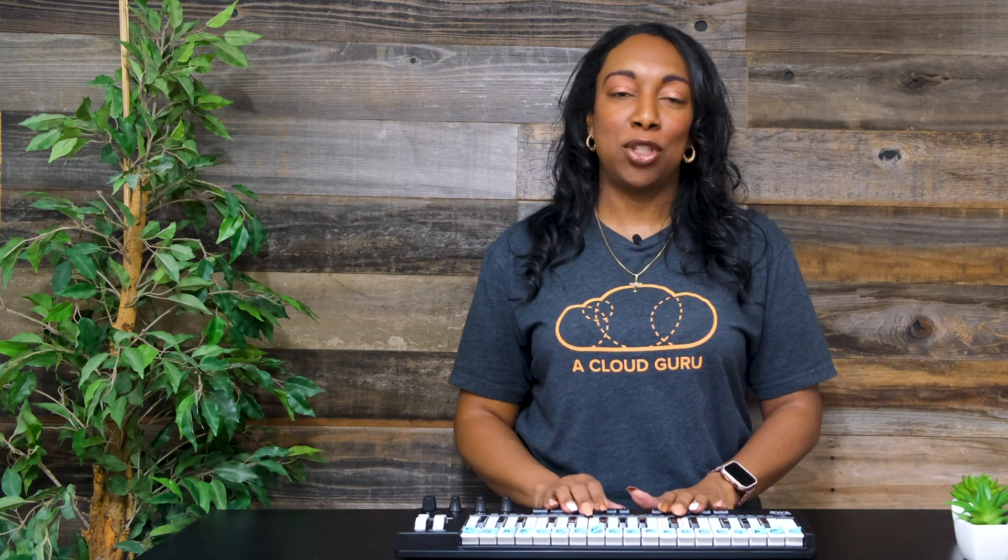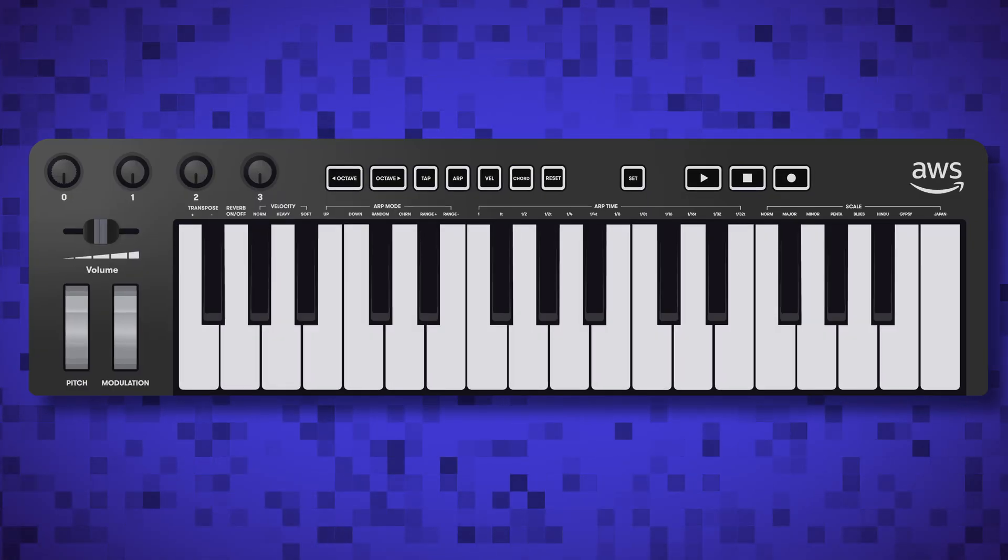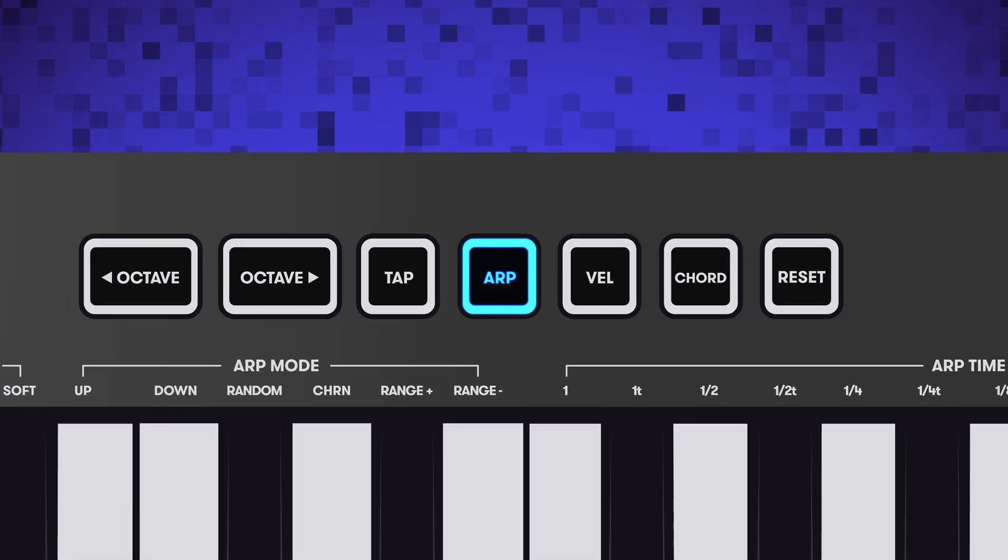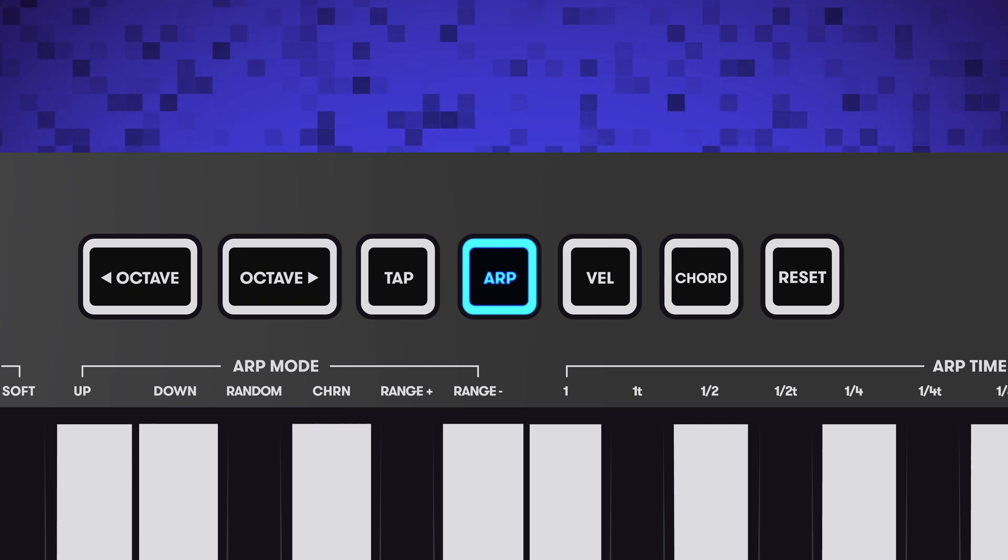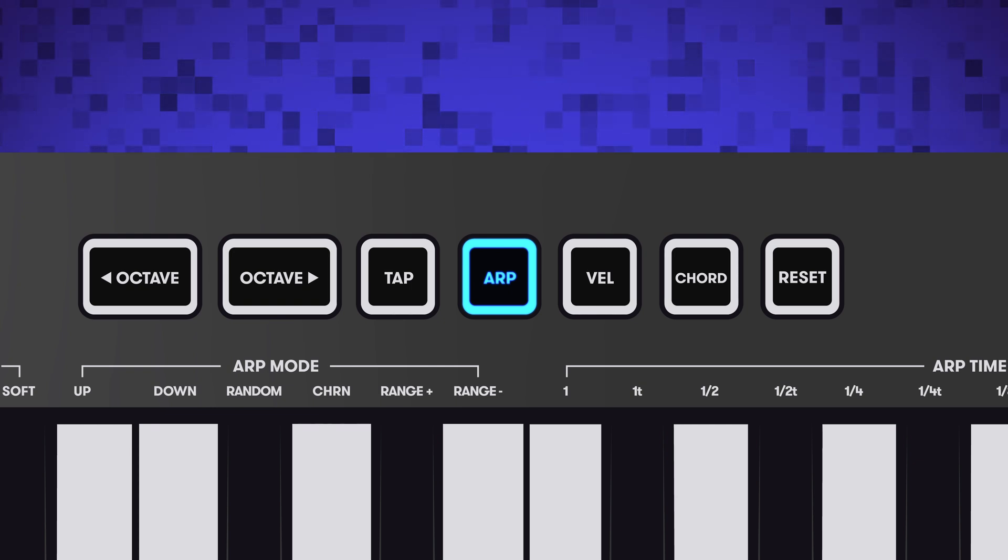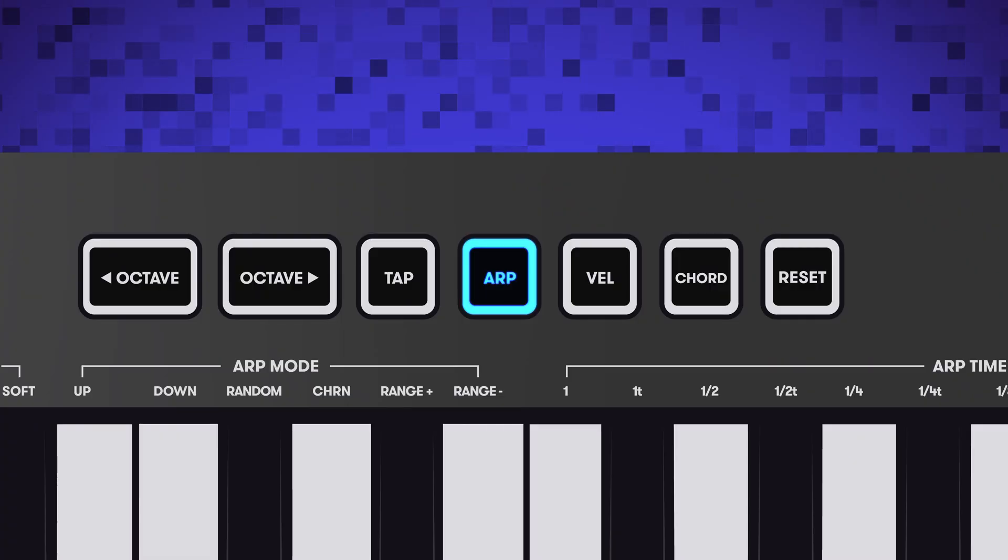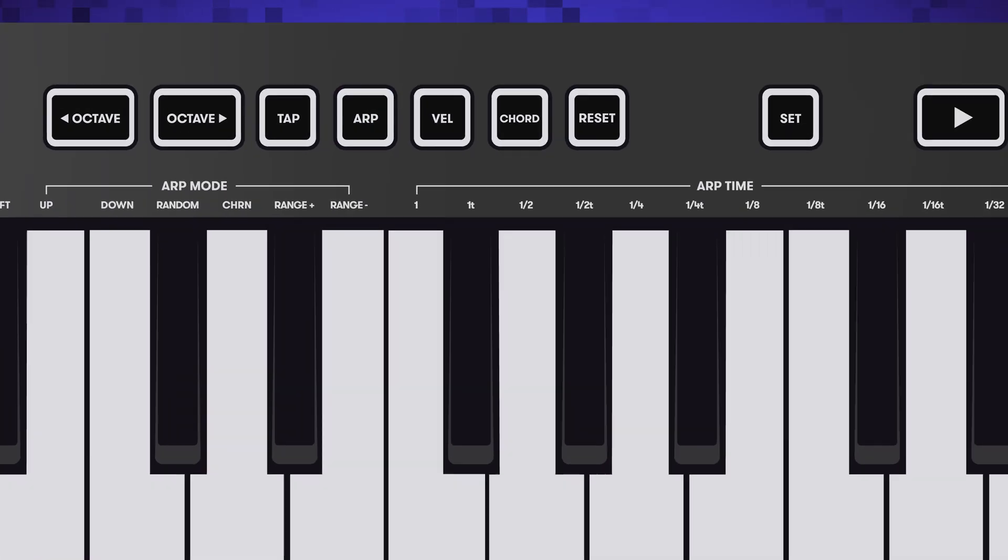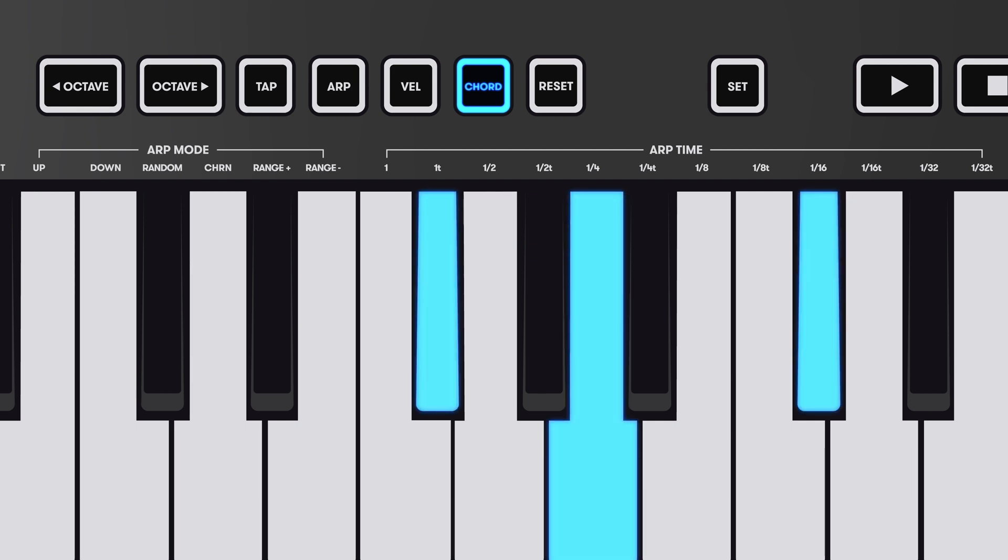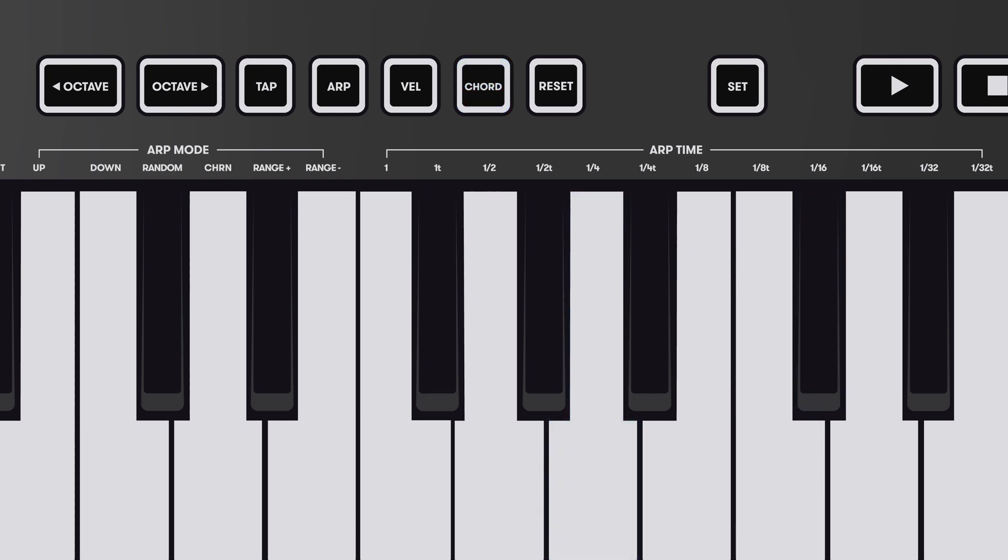There are a ton of buttons here at the top. Let's talk about what each of them do. The arpeggiator. This button enables you to step through a group of notes in a particular sequence. When you press these notes at the same time to create an arpeggio. Auto Chord. This button enables you to generate a chord by playing a single key. When you play a note, the Auto Chord feature generates a simple triad chord taking the note provided as the root note.